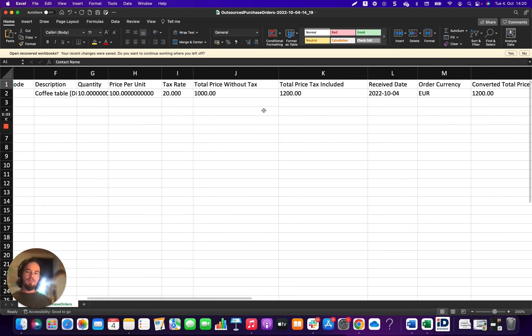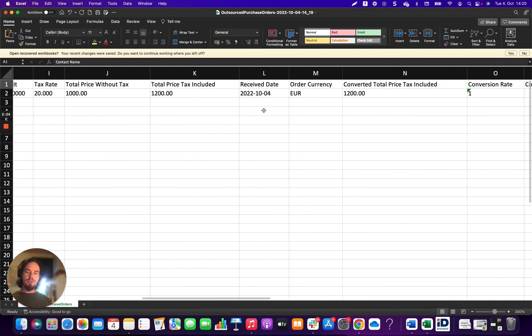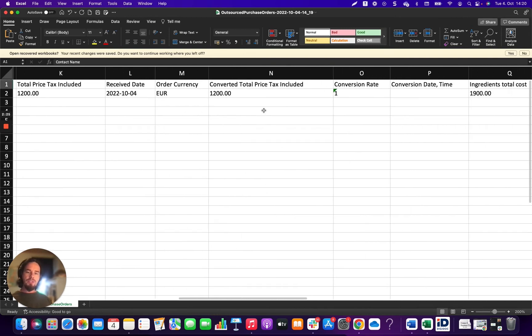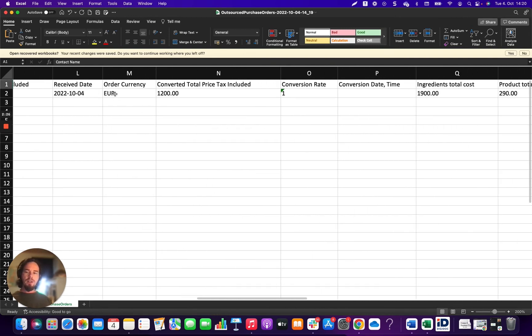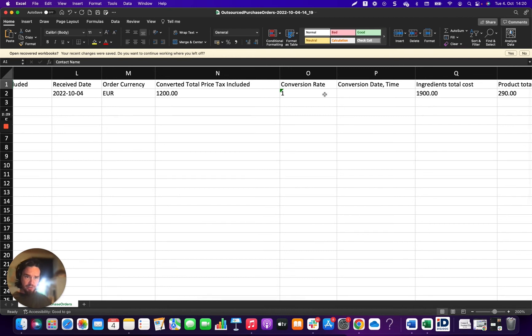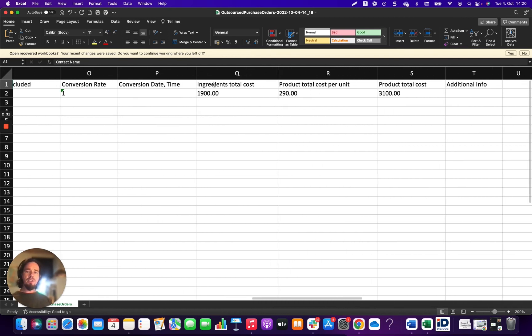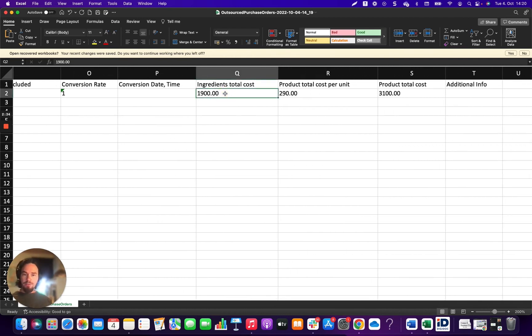Including tax rates, receive dates, the order currency, as well as the conversion for the order currency. And you can see here what is the total ingredients cost for those items.